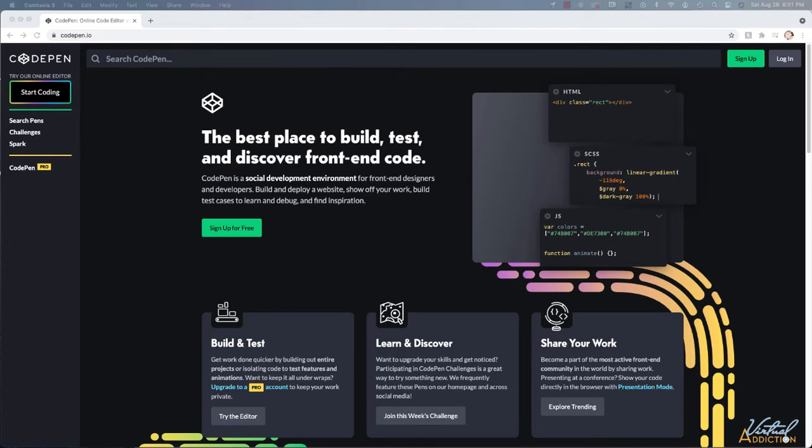CodePen.io is a place that we can use as a coding playground. It will allow us to be able to create little code snippets and to be able to view what they look like without having to add all of the granular details that we might normally need when we're creating an HTML page.